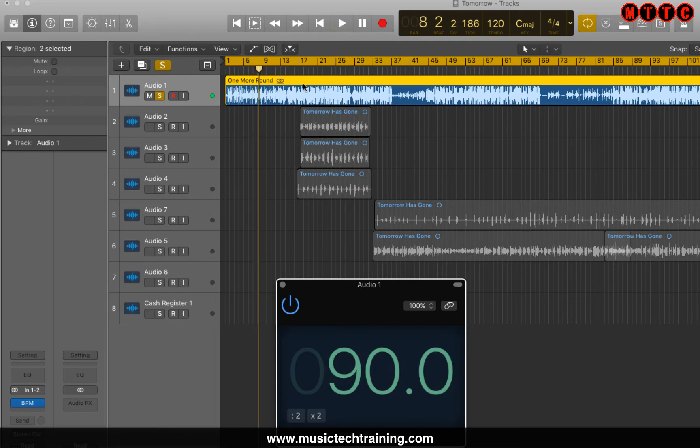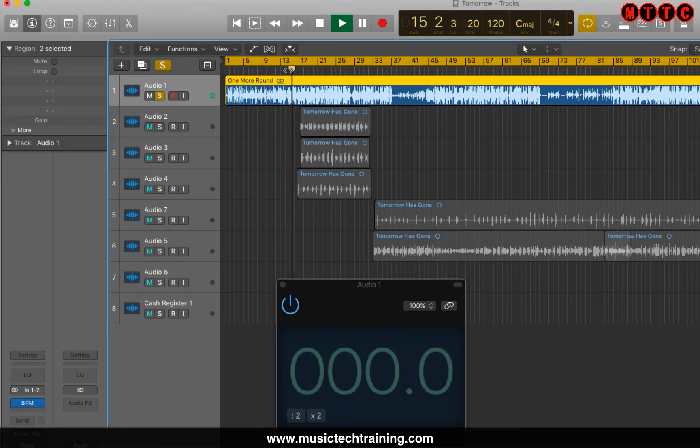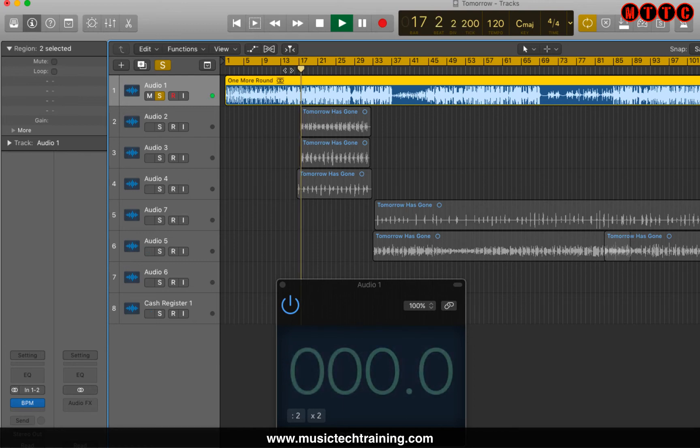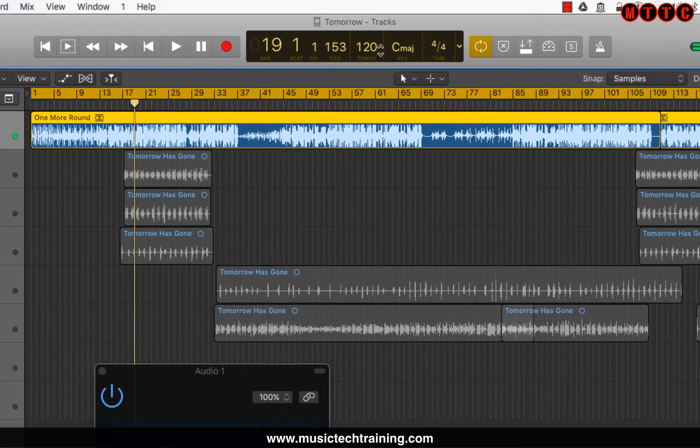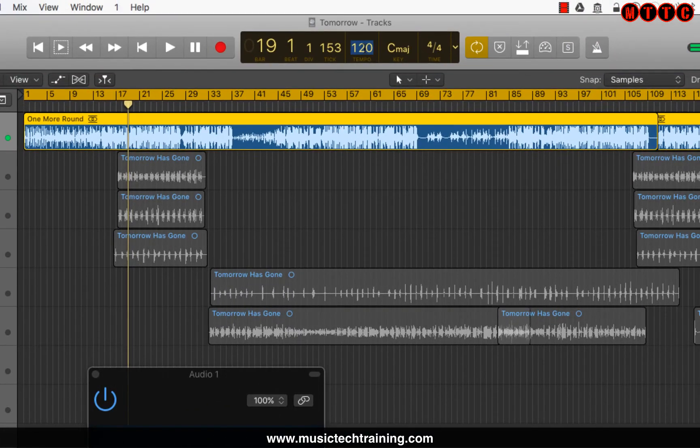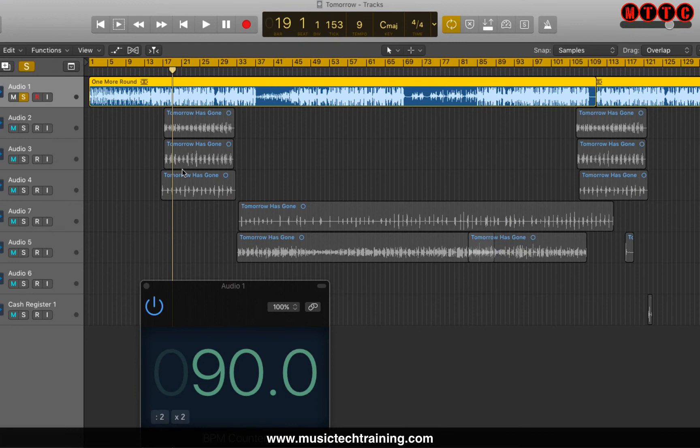Okay, so it reckons it's 90 BPM. I'm going to forward a little bit after the beats dropped. So let's see what it does then. Cool. So it looks like 90 BPM. I'm going to change this to 90 and see what happens to the audio recordings. They're going to be all going out of sync.